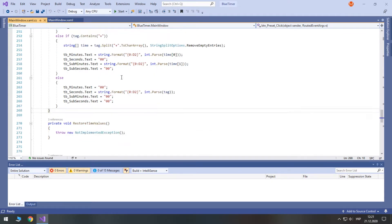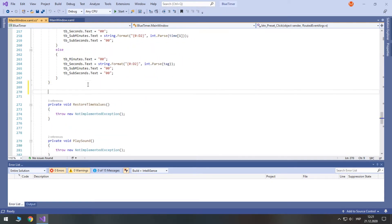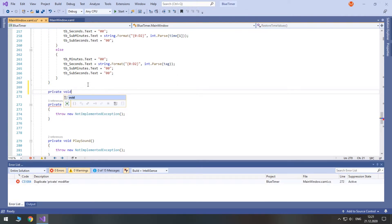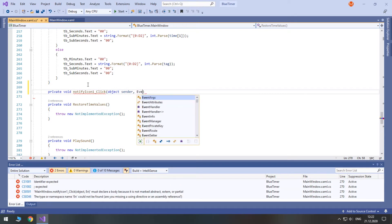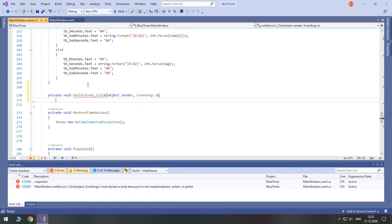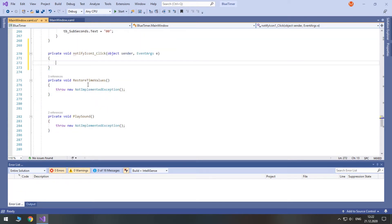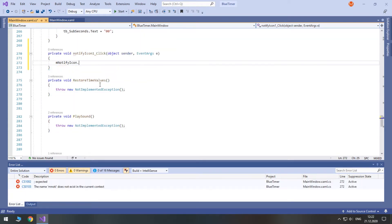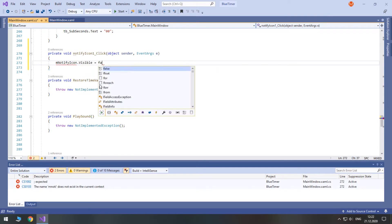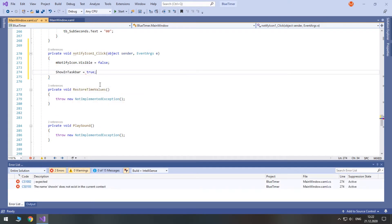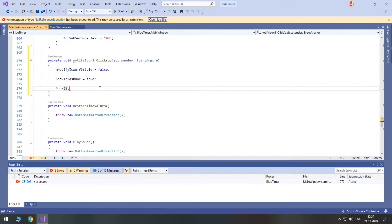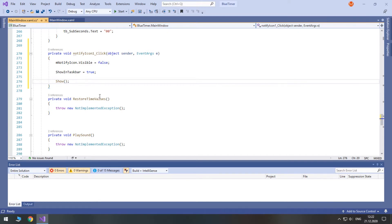Secondly, let's make it possible to restore the window after hiding it to Tray. Create a new event for clicking on the Notify icon in Tray. When we click on the Notify icon, we should make it invisible. Then we will show the program in the taskbar again, show our window, and finally change the window state to Normal.